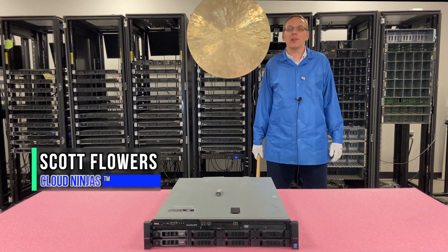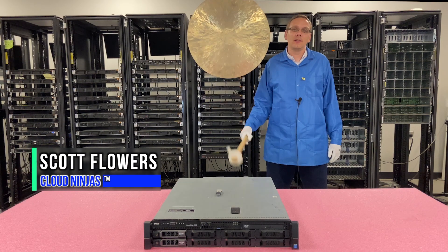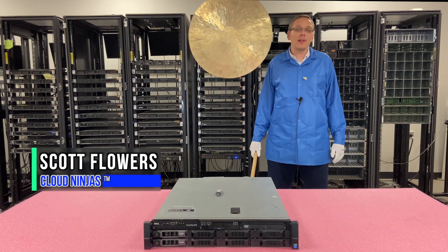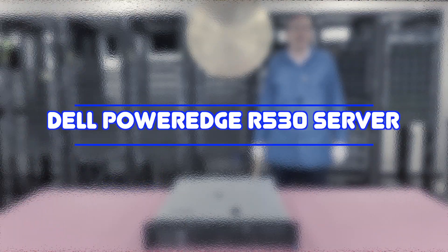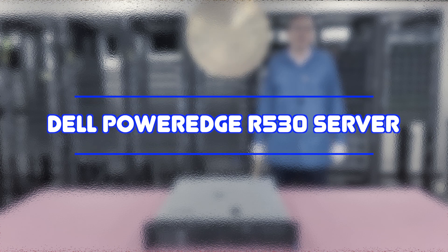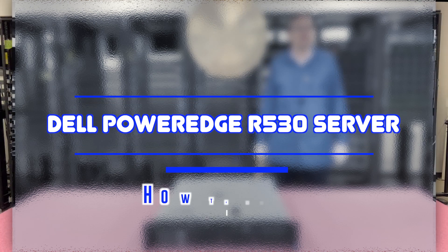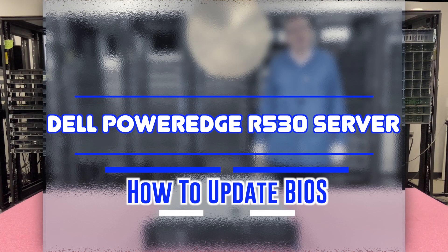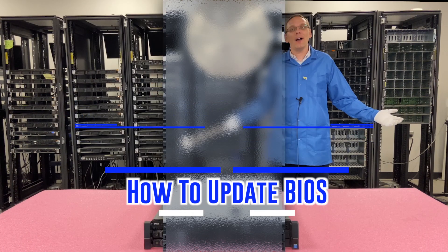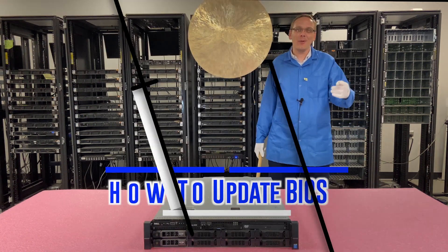Hi, I'm Scott Flowers with CloudNinjas. Today we're here to continue our series on the Dell PowerEdge R530 server. In this video, we're going to cover how to update our BIOS. Let's get going.